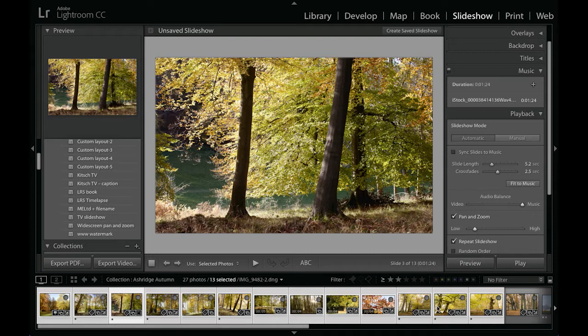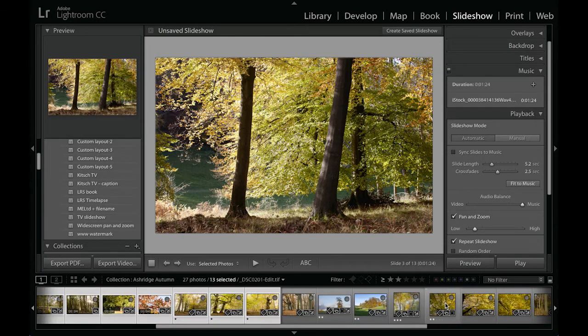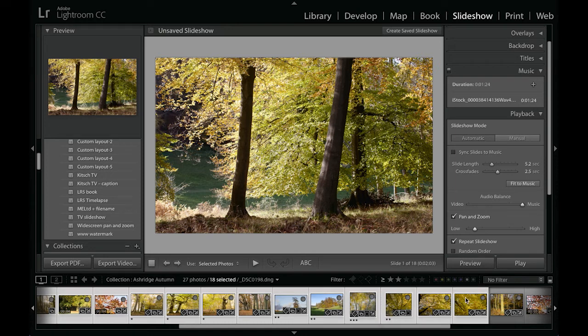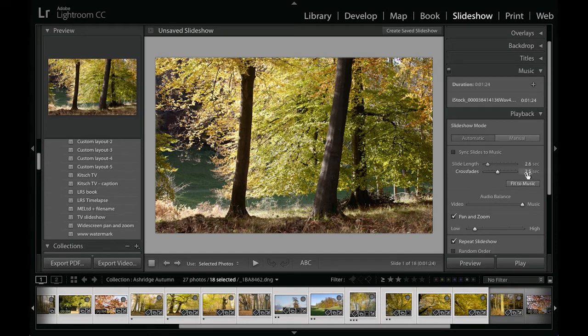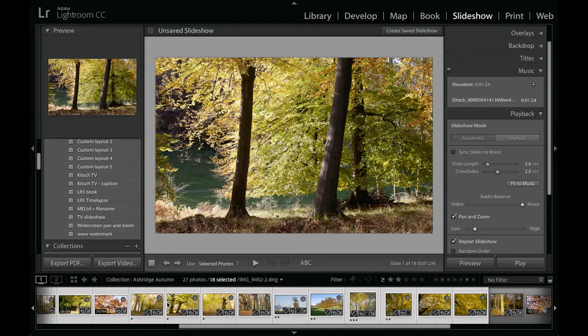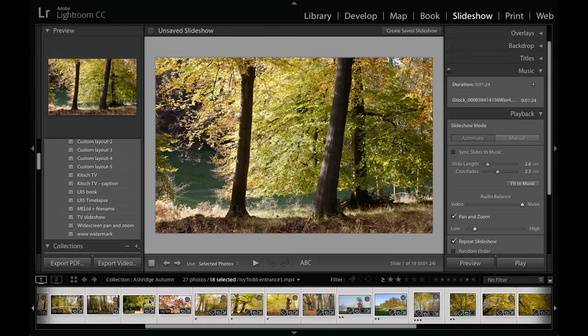Let's just now select more of the images that we've got here to make it slightly longer, and I'll click on the fit to music button again. So you can see now we've got a shorter slide length duration of just 2.6 seconds. I've incorporated the movie clips into the slideshow as well.